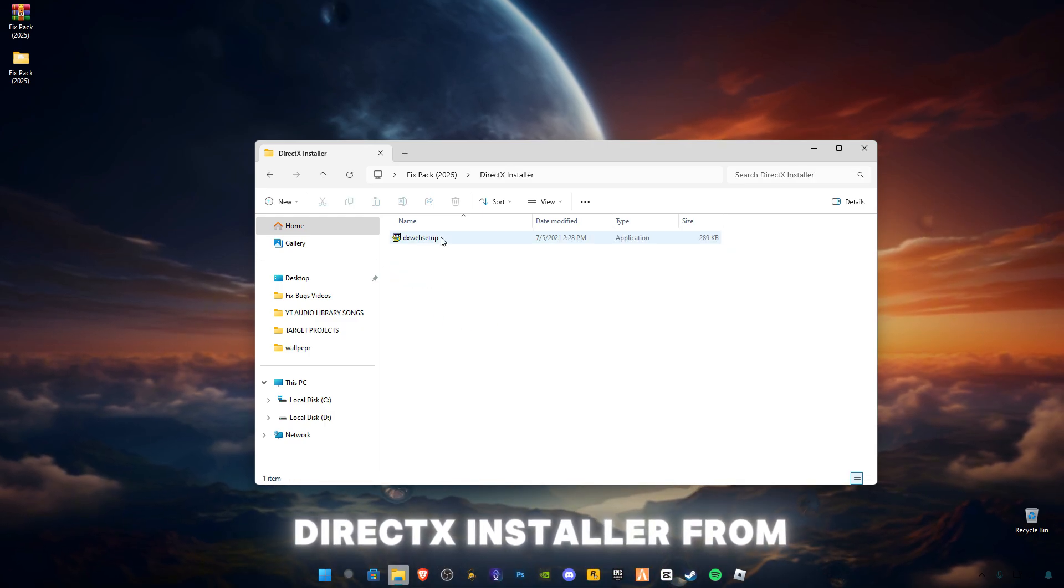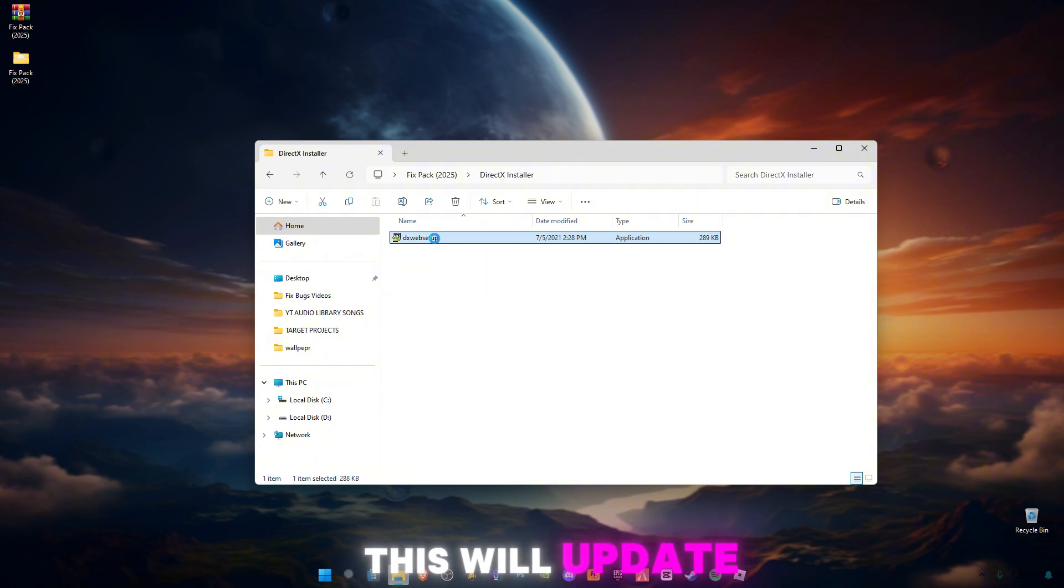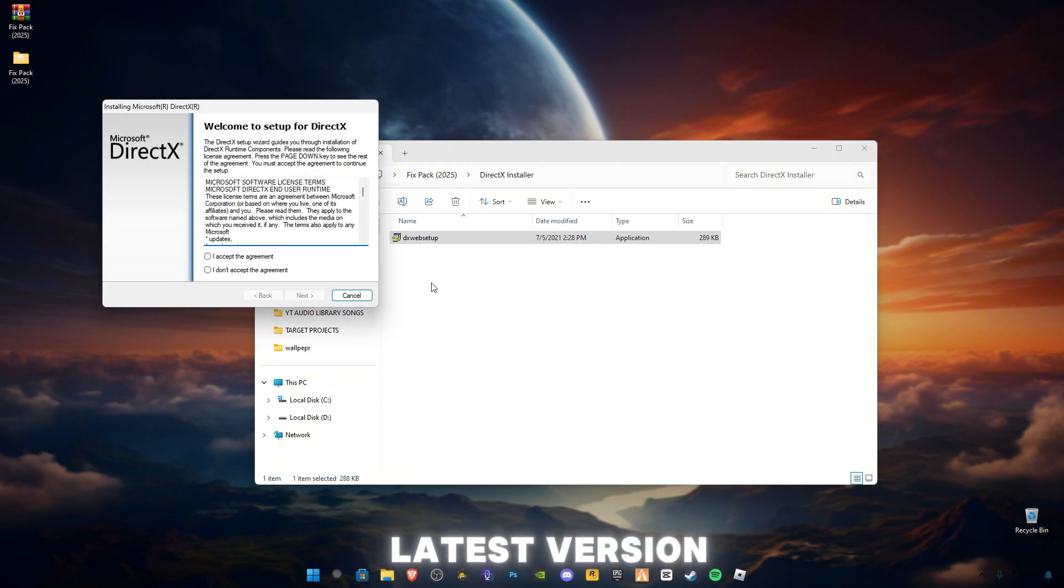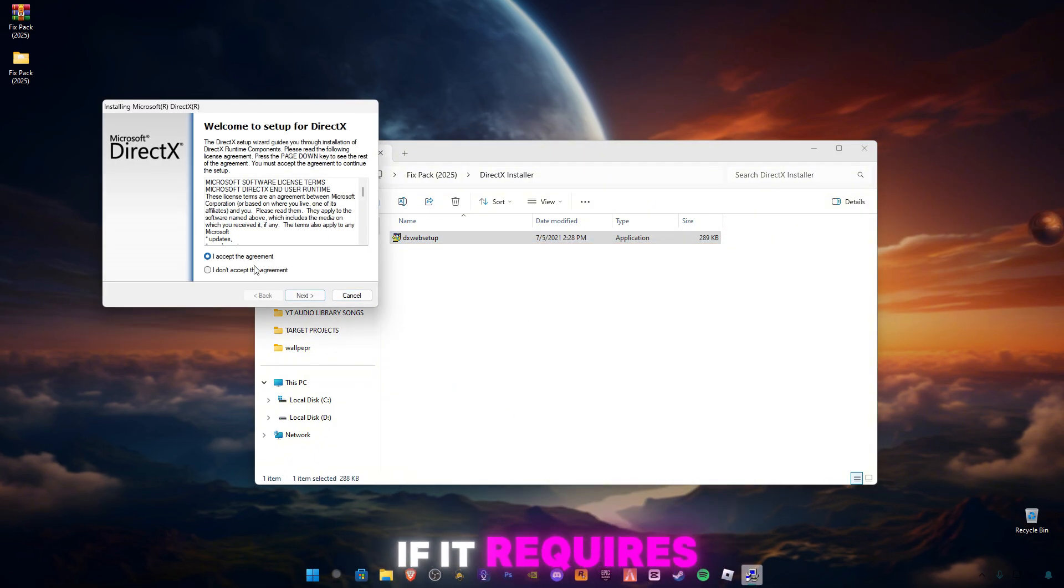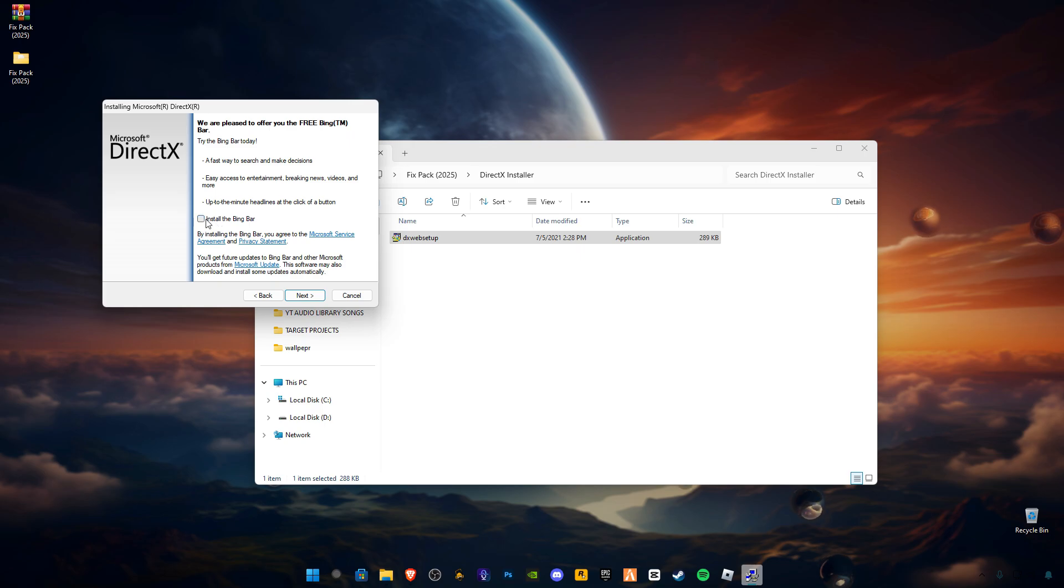Open up this DirectX installer from Microsoft. This will update your DirectX version to the latest version if it requires an update. Uncheck this box.